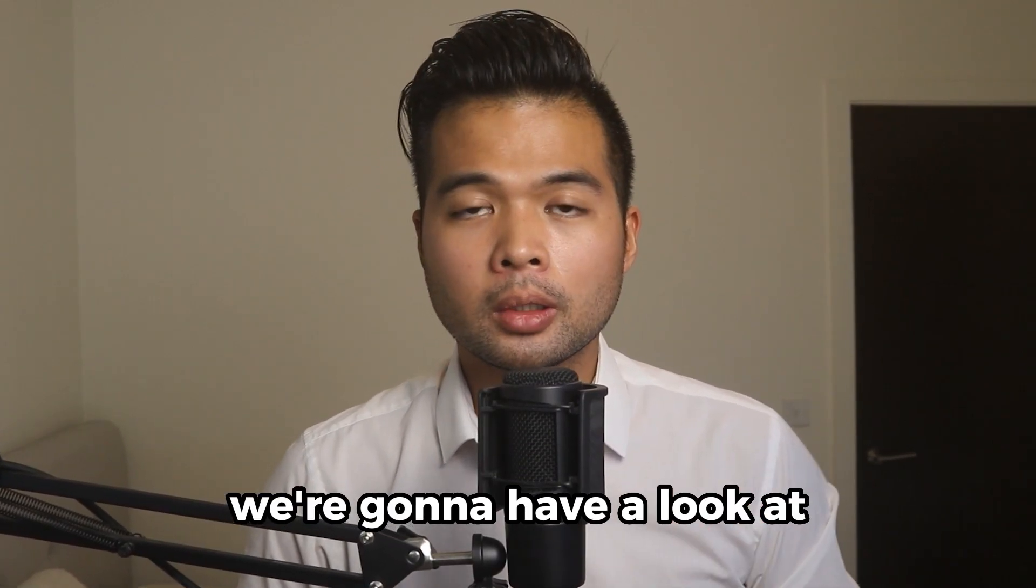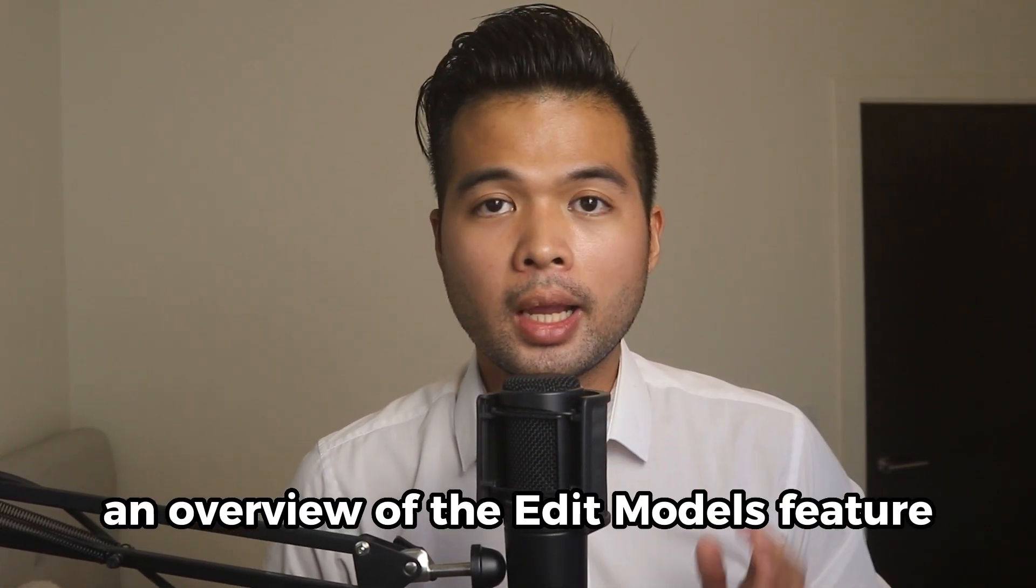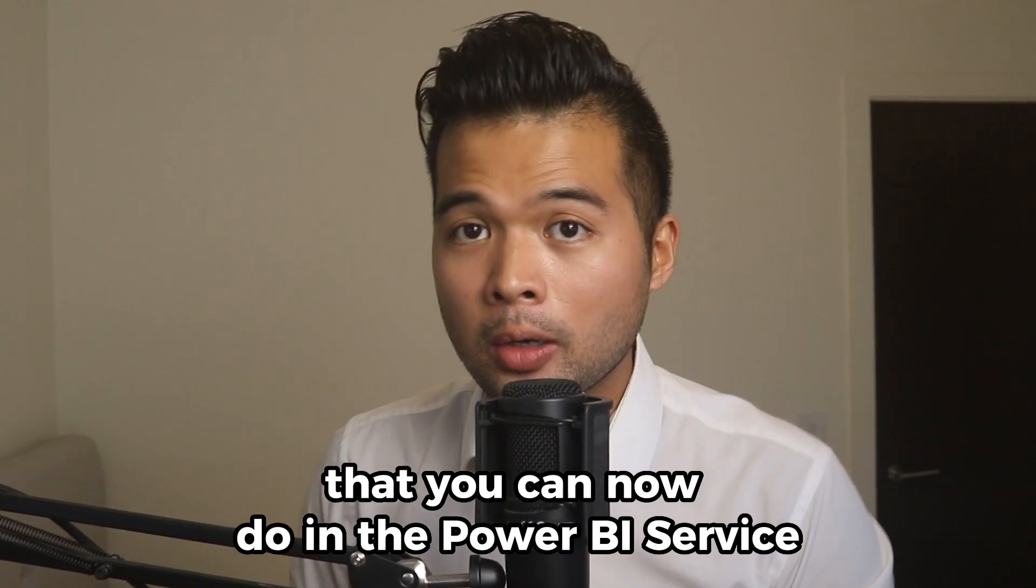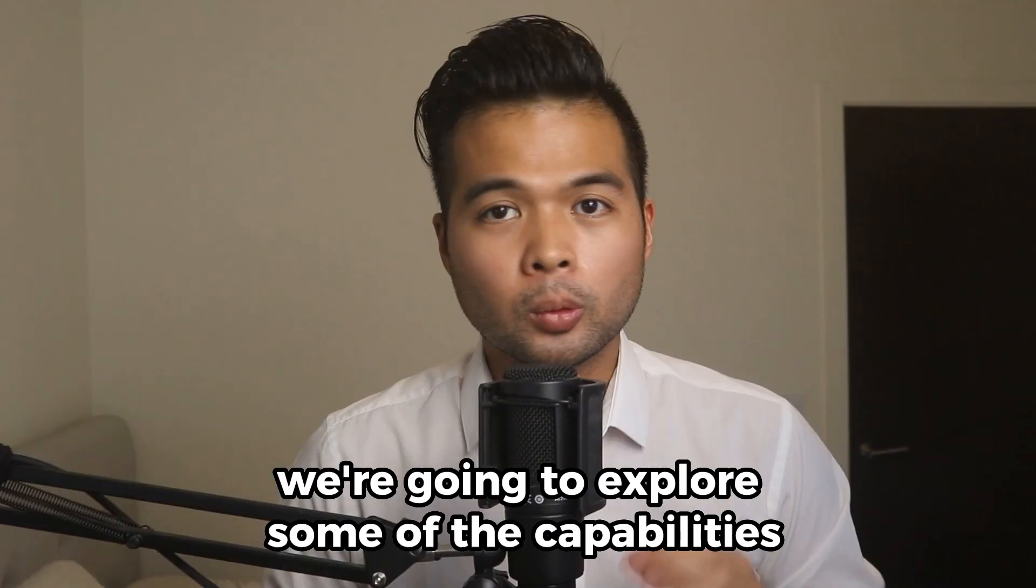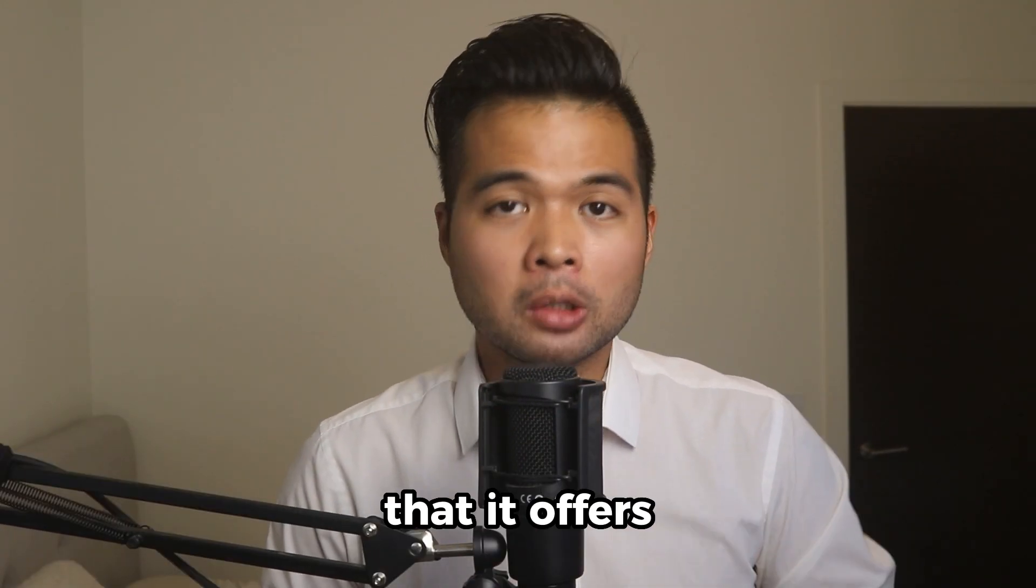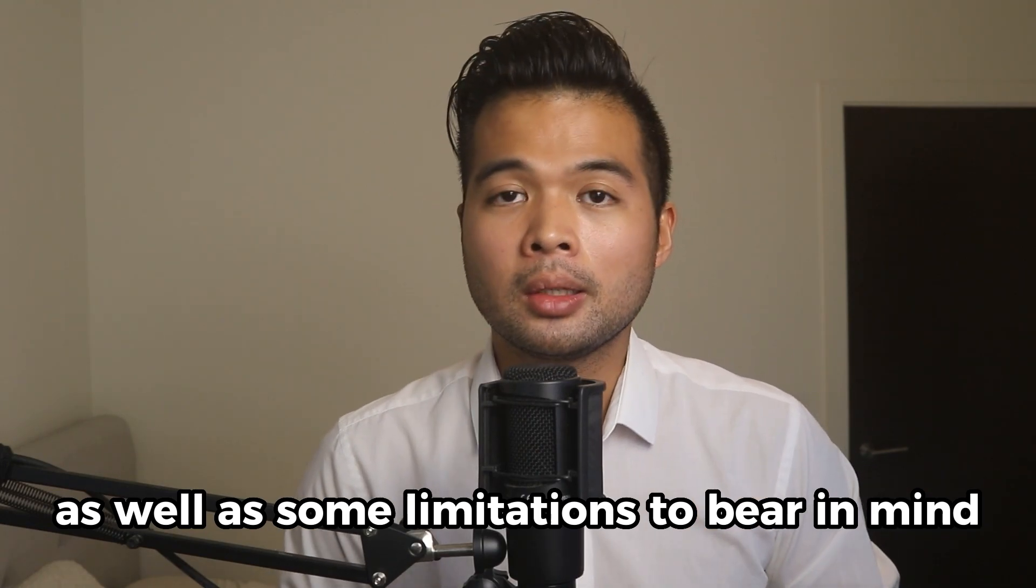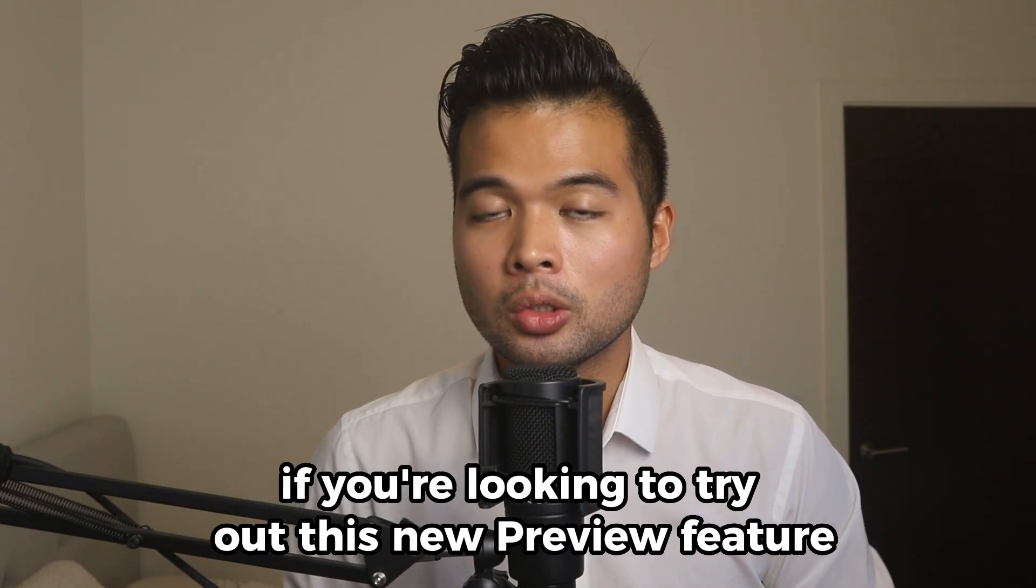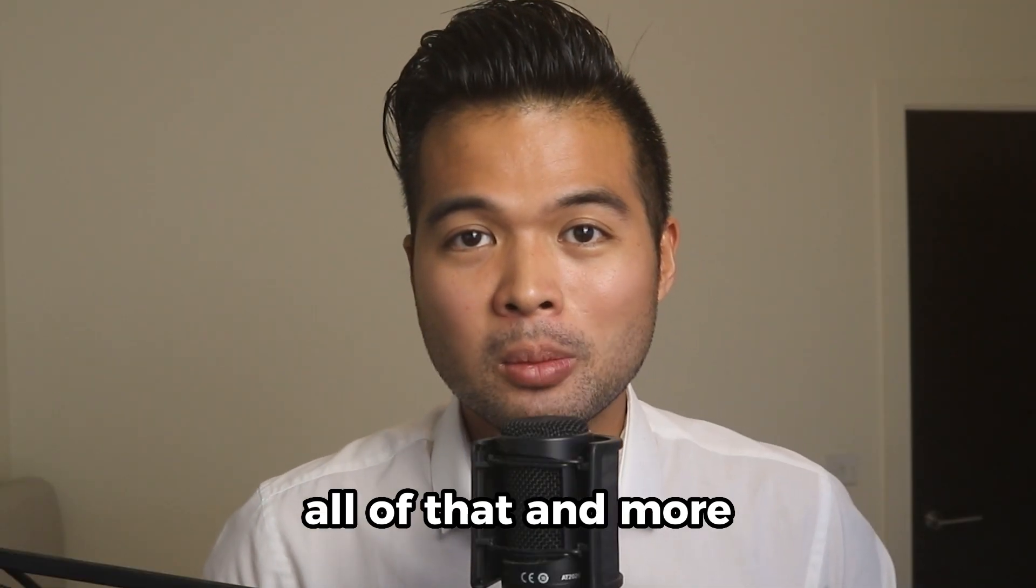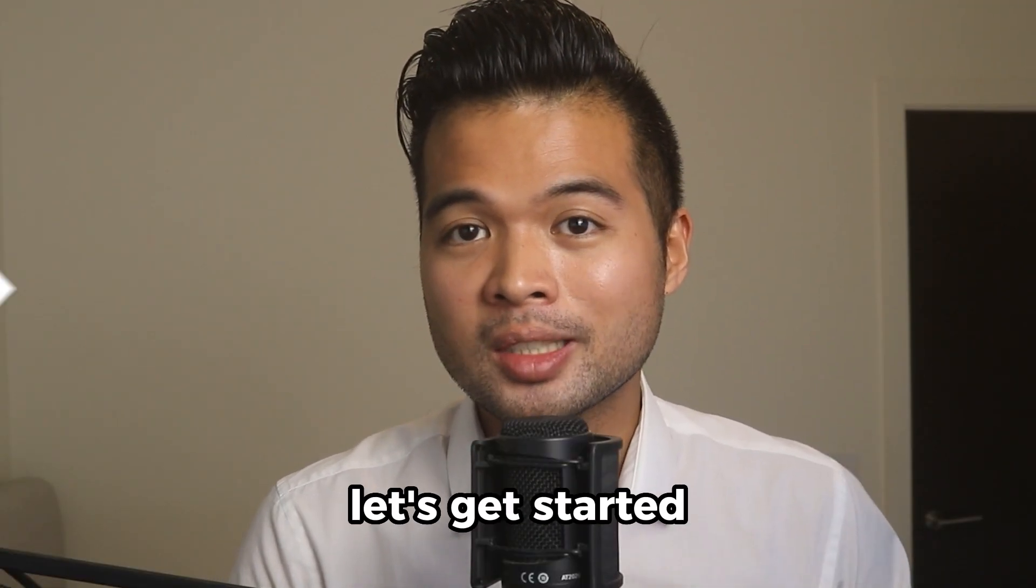In this video, we're going to have a look at an overview of the edit models feature that you can now do in the Power BI service. We're going to explore some of the capabilities that it offers, as well as some limitations to bear in mind if you're looking to try out this new preview feature. So without further ado, let's get started.